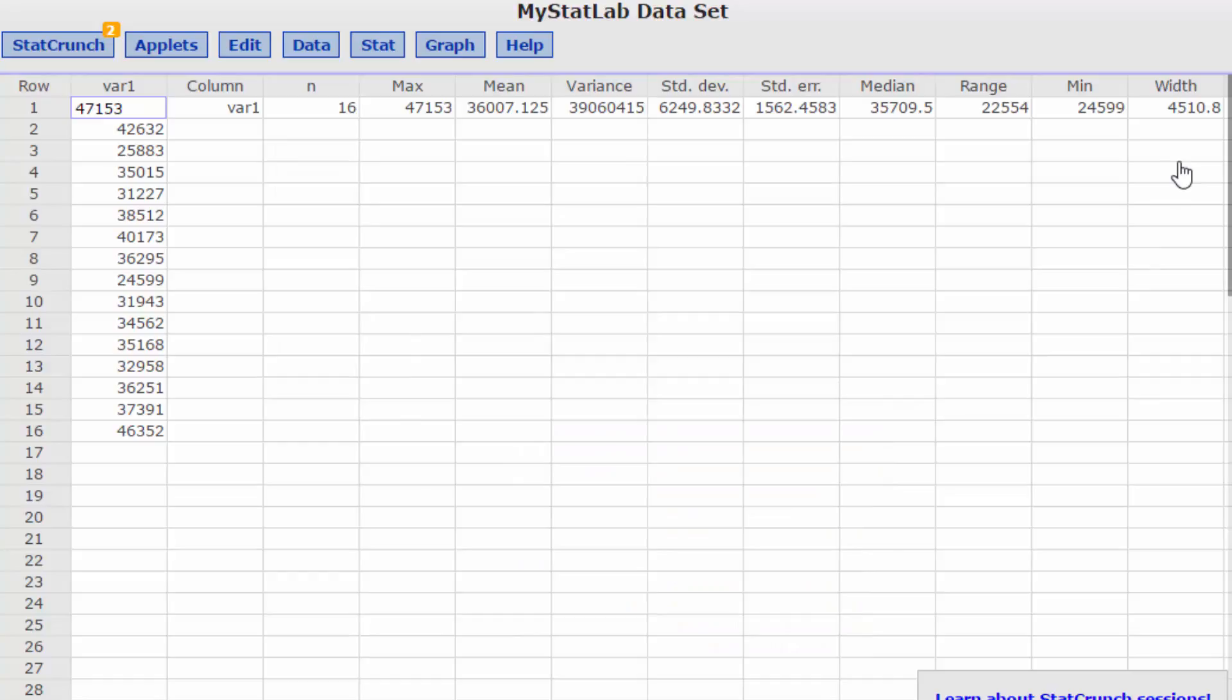It gives us a width of 4510.8. When we're doing histograms we always round up. We always use integers. We never use decimals. So that would be 4511.